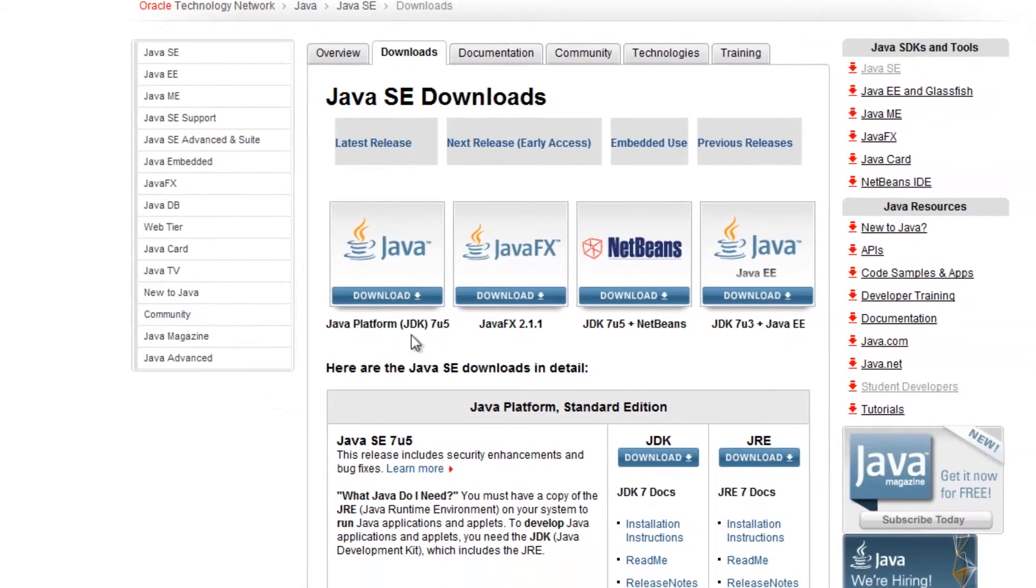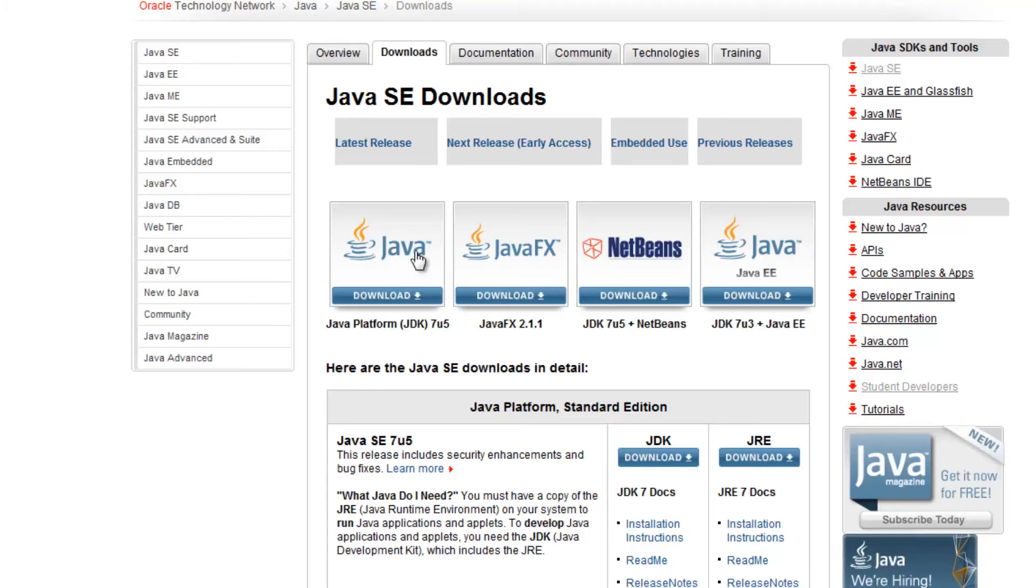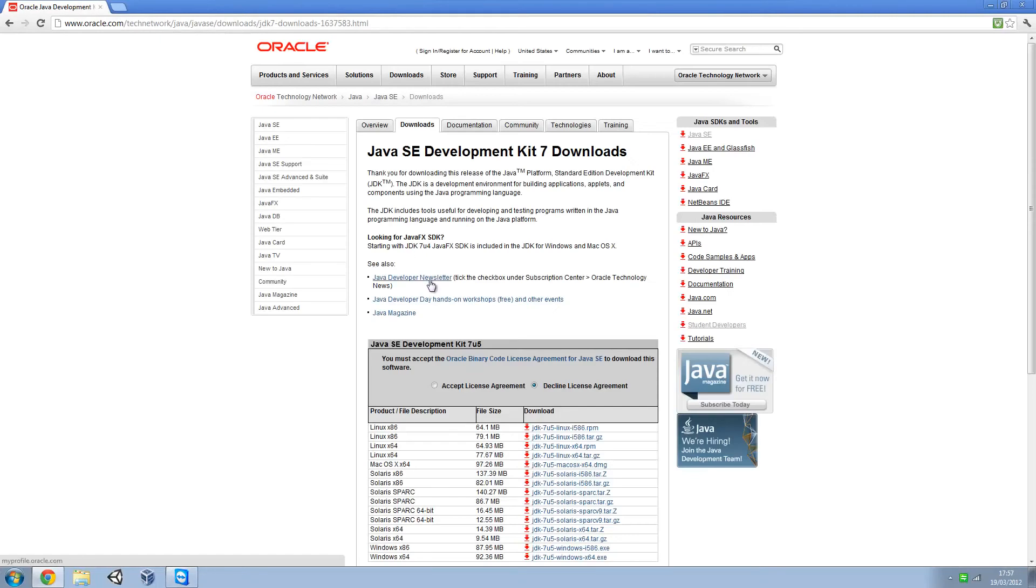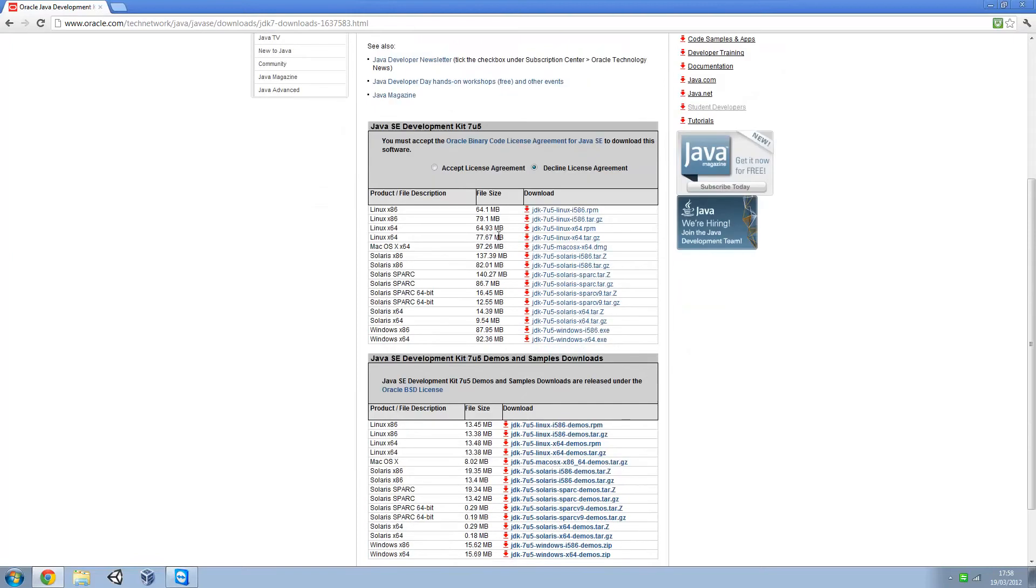We've got JDK, JavaFX, JDK and NetBeans, JDK and JavaEU. We want this first one right here, the Java platform JDK. So click on that and that comes to the JDK downloads.